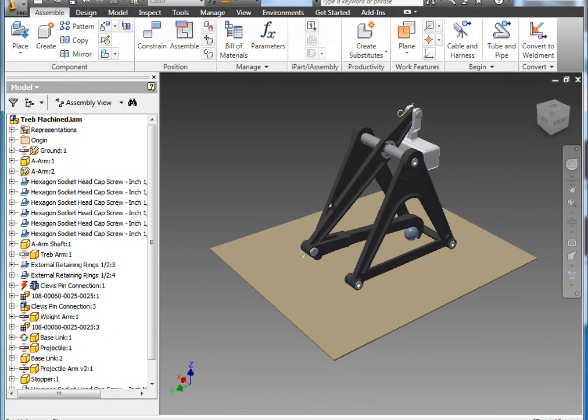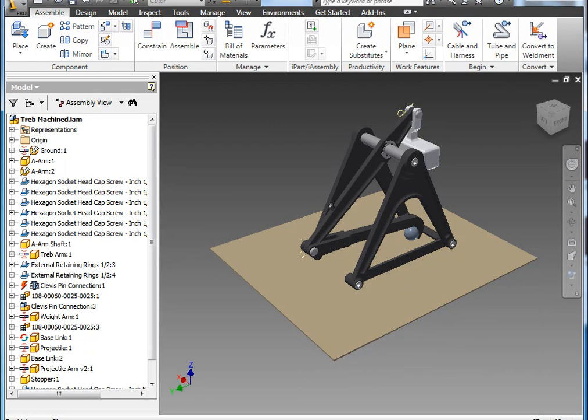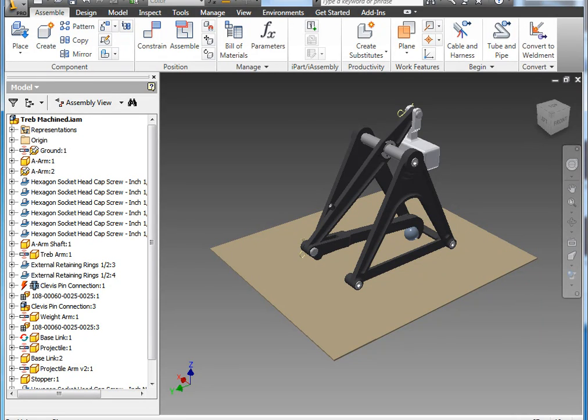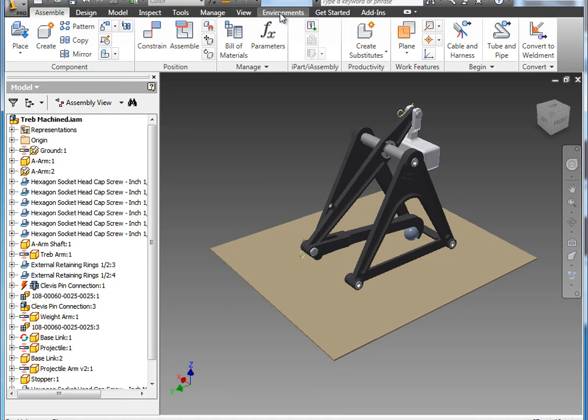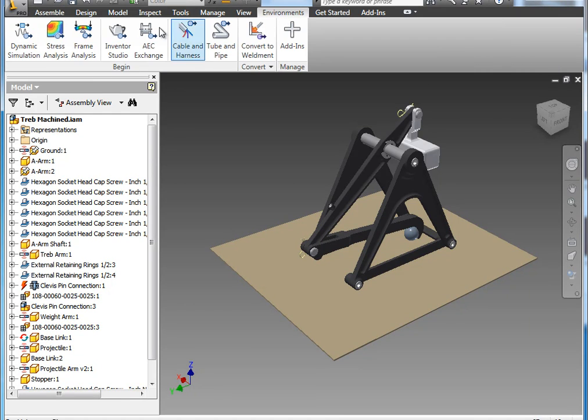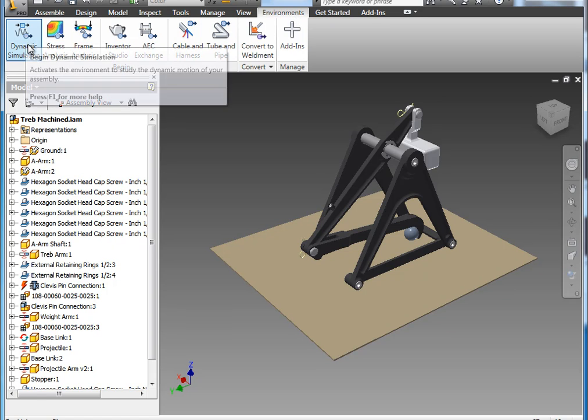We'll follow up with a third demonstration that shows how to load those motion loads into the FEA system to complete your analysis. As an overview, this project is a trebuchet that historically is a wooden structure, but I've chosen to modernize it in Inventor for this demonstration. To get started, I'm going to enter the dynamic simulation environment.